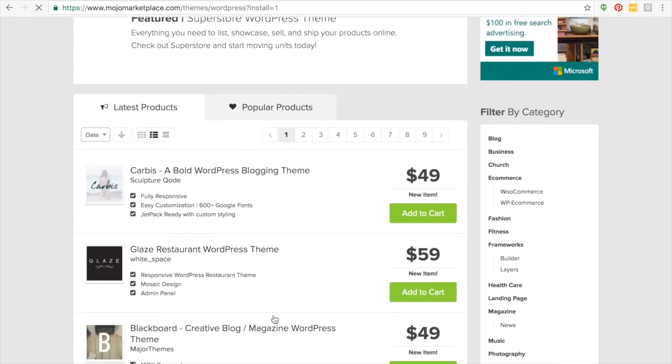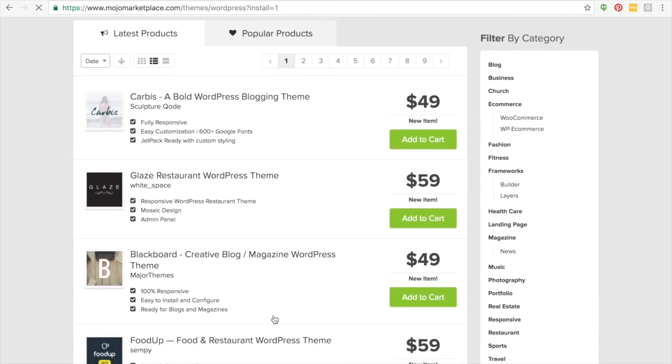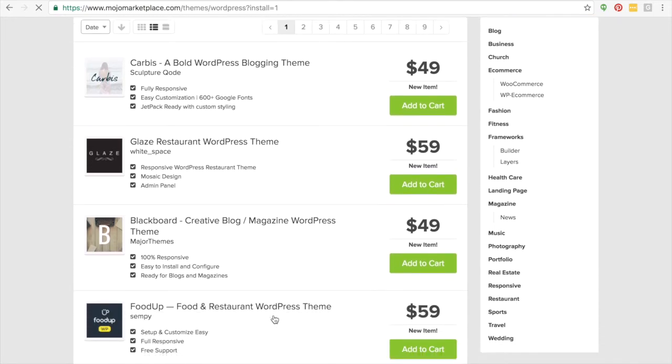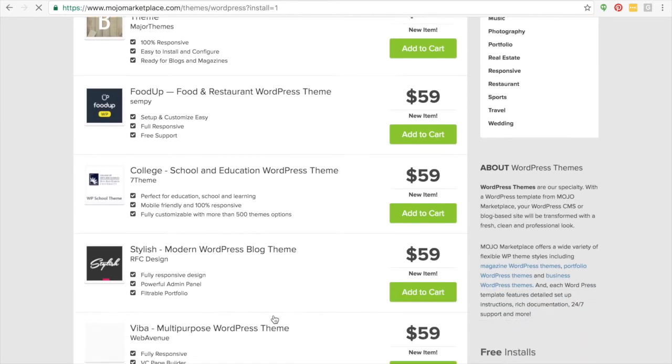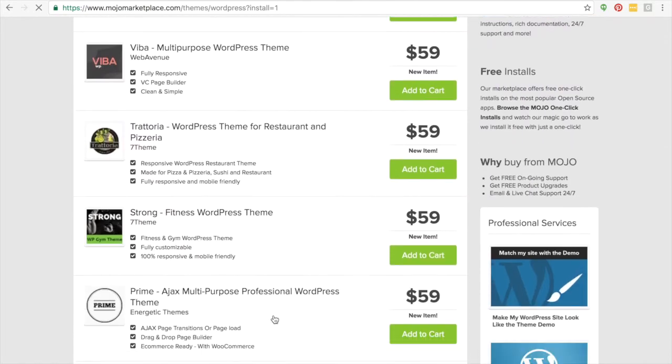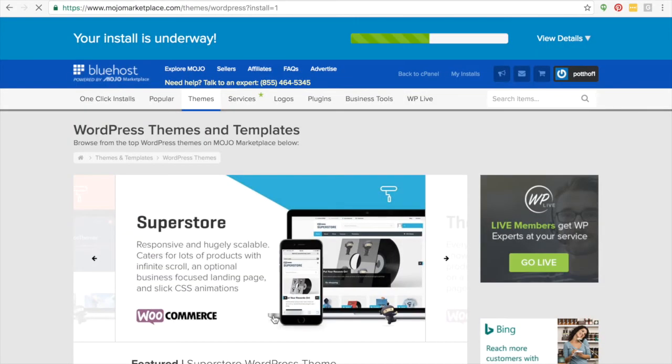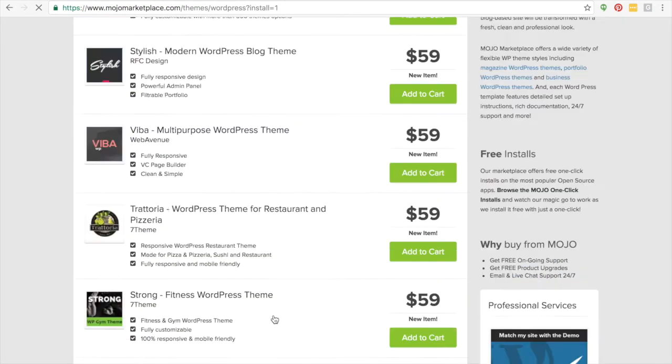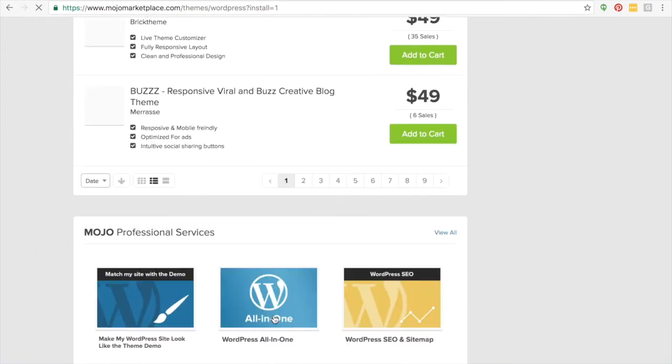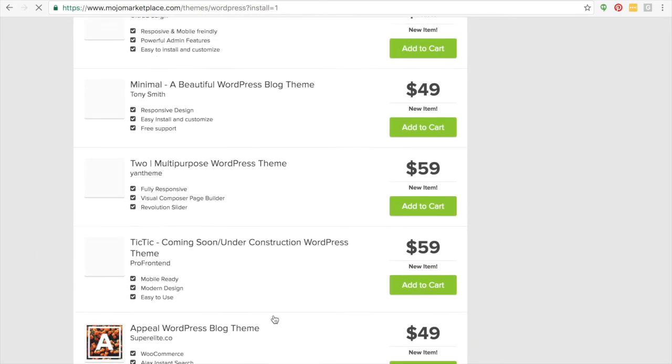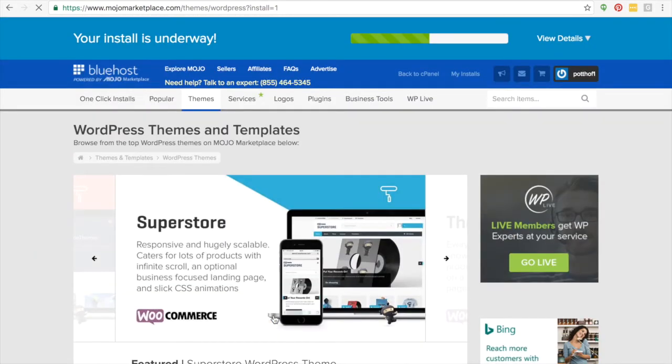And then it's going to take you over here to look at some different themes that you can install. Now you can install these themes right from Bluehost, or you can do it, which I'm going to show you how to do it from within WordPress. So as it's loading, it shows you some different themes that you can poke around at. They're usually $49 to $59 to install.